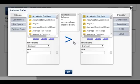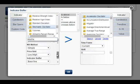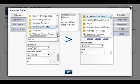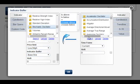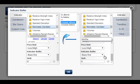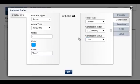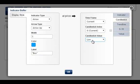Add condition: stochastic oscillator, indicator buffer is baseline, crosses above, and again stochastic oscillator — but here we choose the signal line. Now click on this icon to customize the display style. The indicator type is arrow, arrow up, the color is blue, the label is buy, and the arrow will be drawn at the candlestick low. We leave it as it is and click OK.